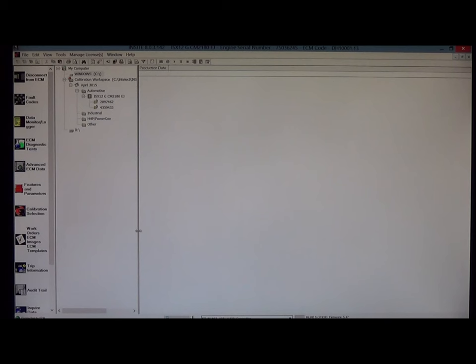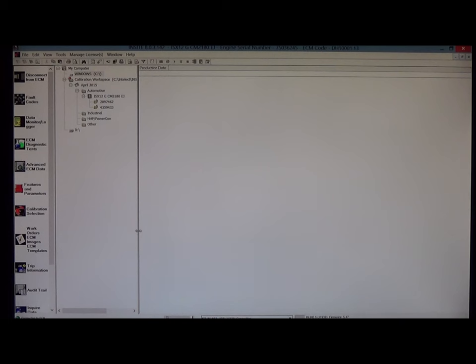And I am done. So I hope that this video has helped with understanding what's all involved in recalibrating an ECM using Insight. And the calibration workspace from the calibration downloaded using the ECM code search. Thanks for your time and attention.